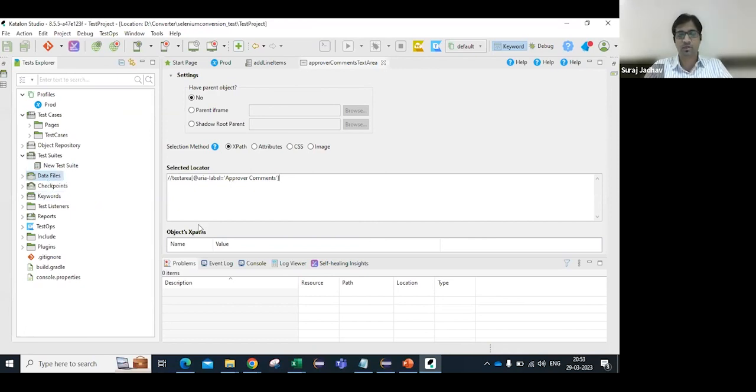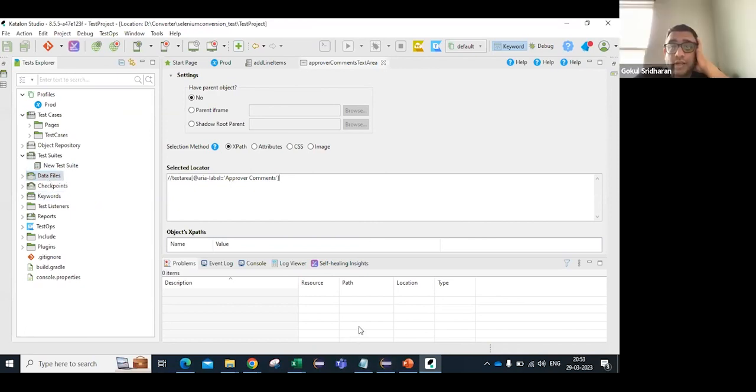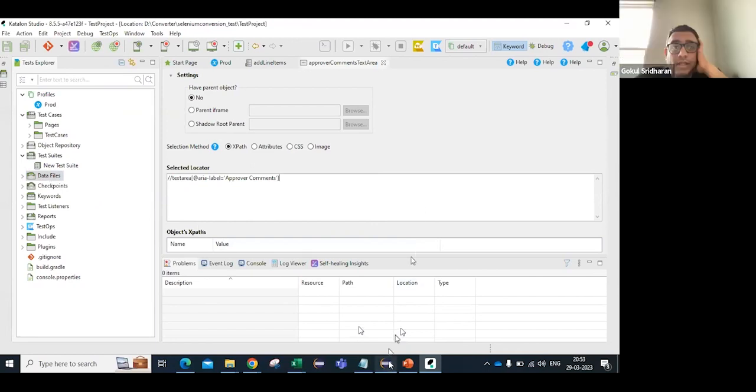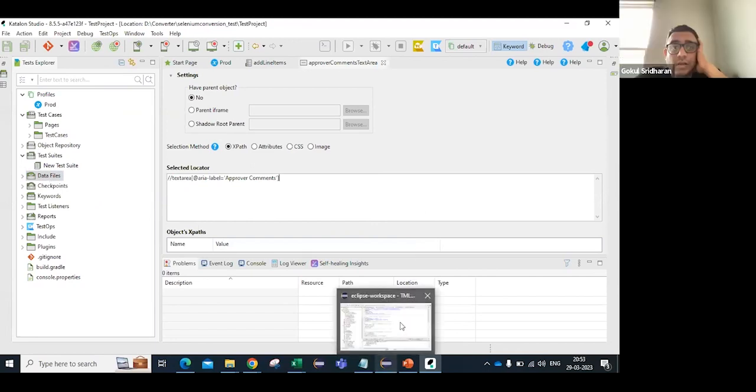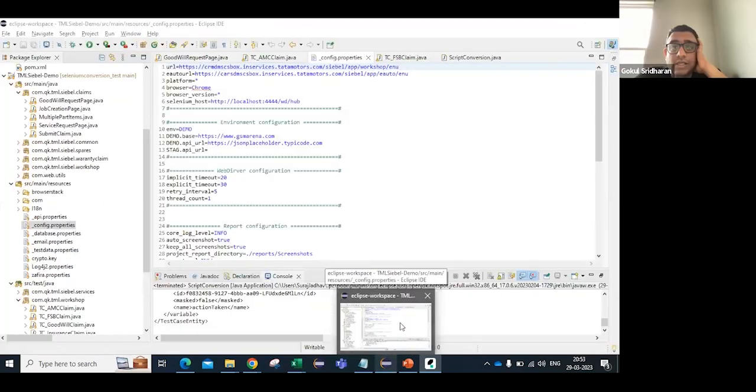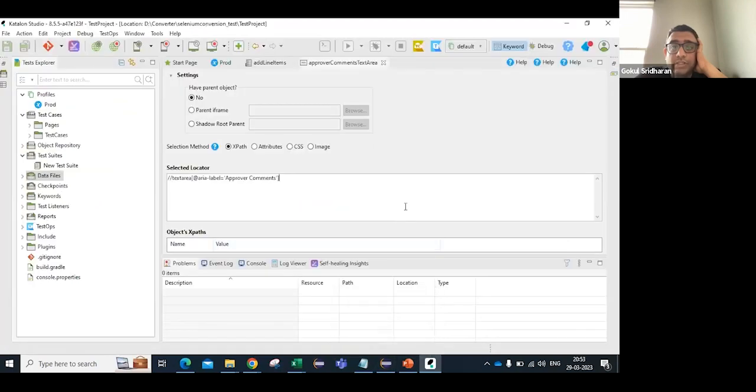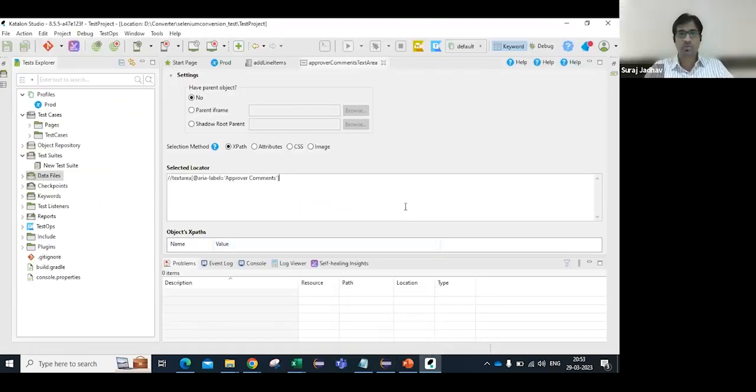So there's a couple of questions - one, is this built on Maven build or Gradle? Yeah, Maven, Maven build. And then does it apply for Selenium projects built using C# or only Java? Right now it's only Java.